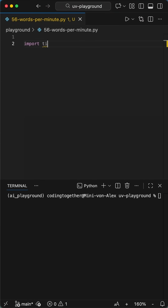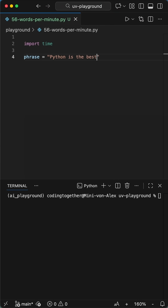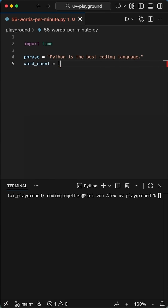Here is another Python project for beginners. Let's make a program that calculates your typing speed in words per minute. We start by creating a string variable, which will be our phrase.